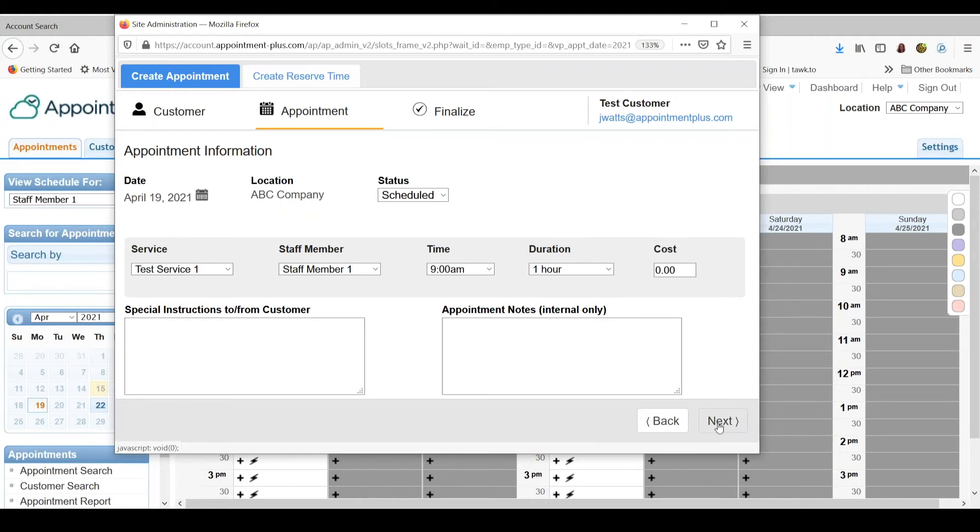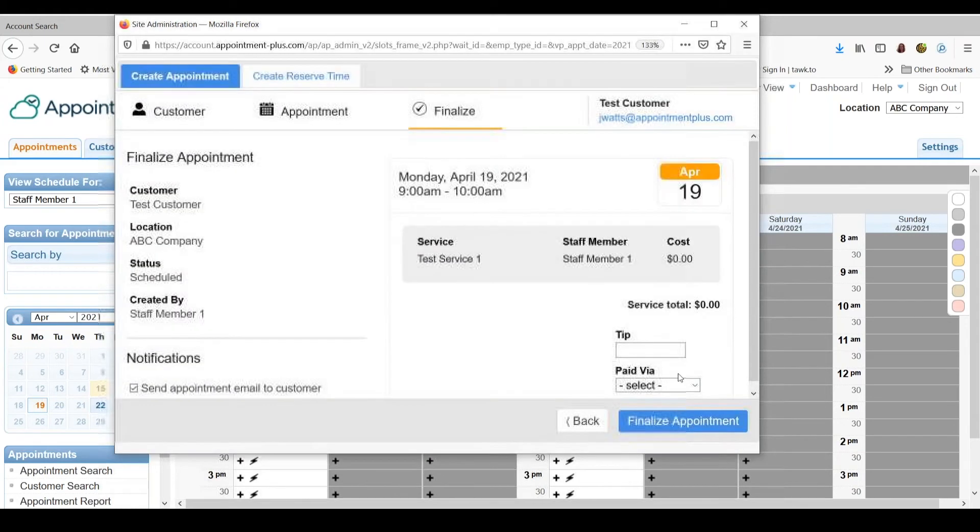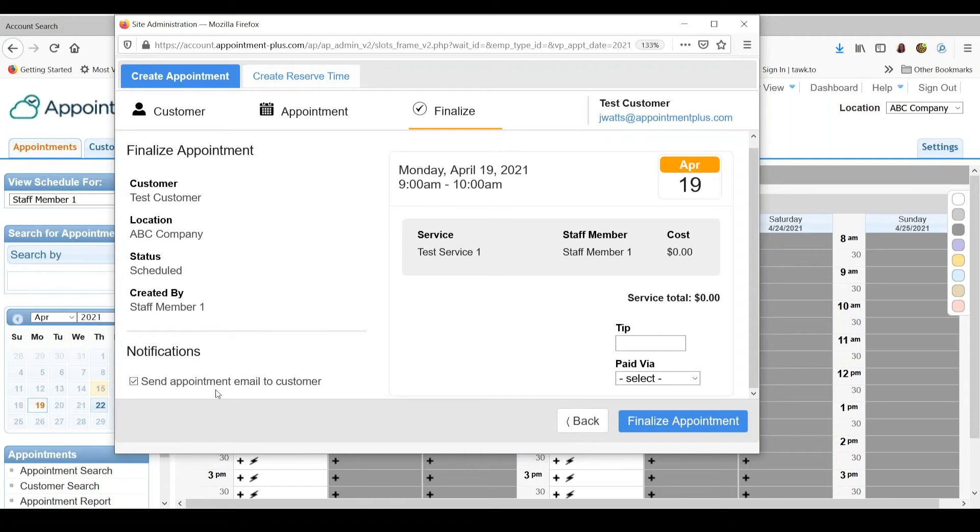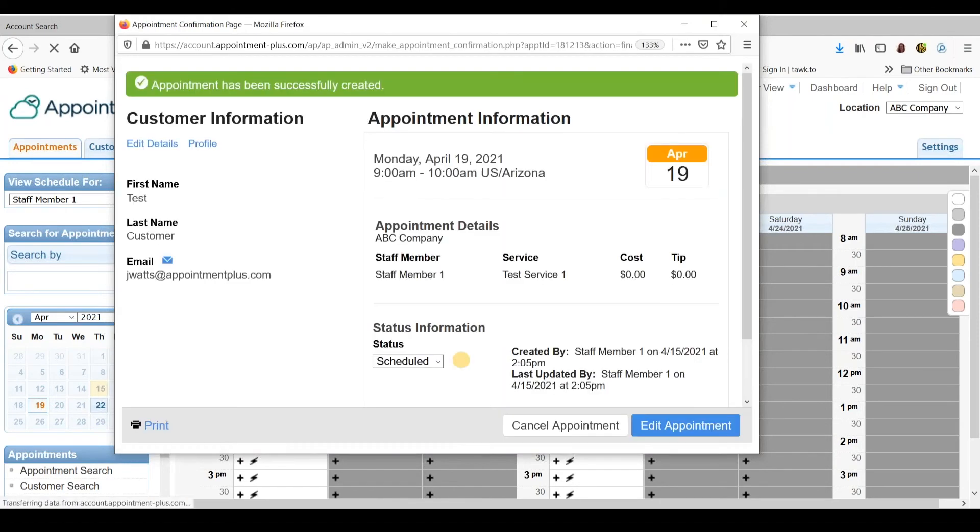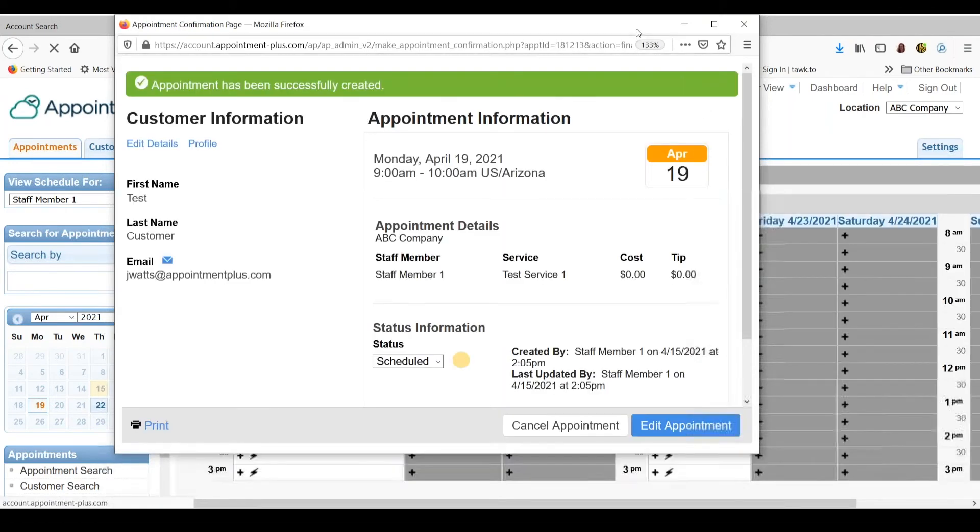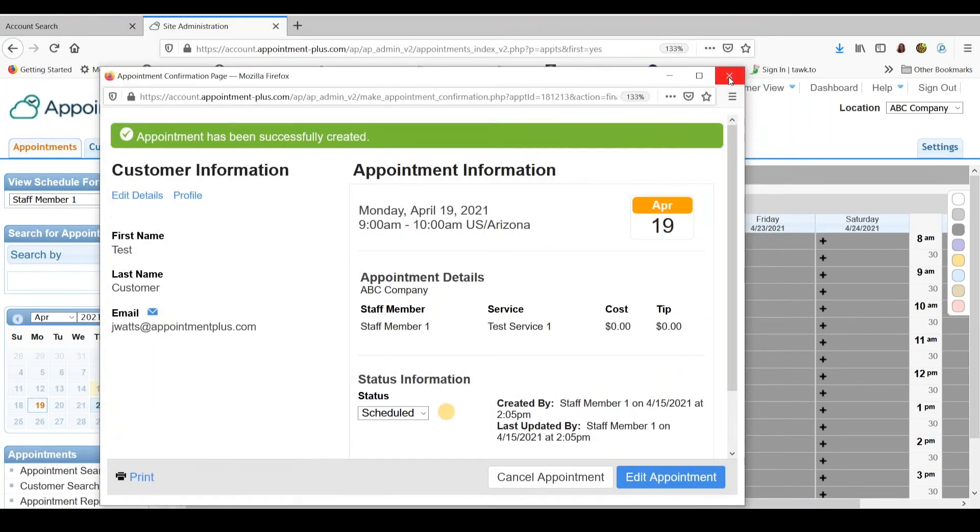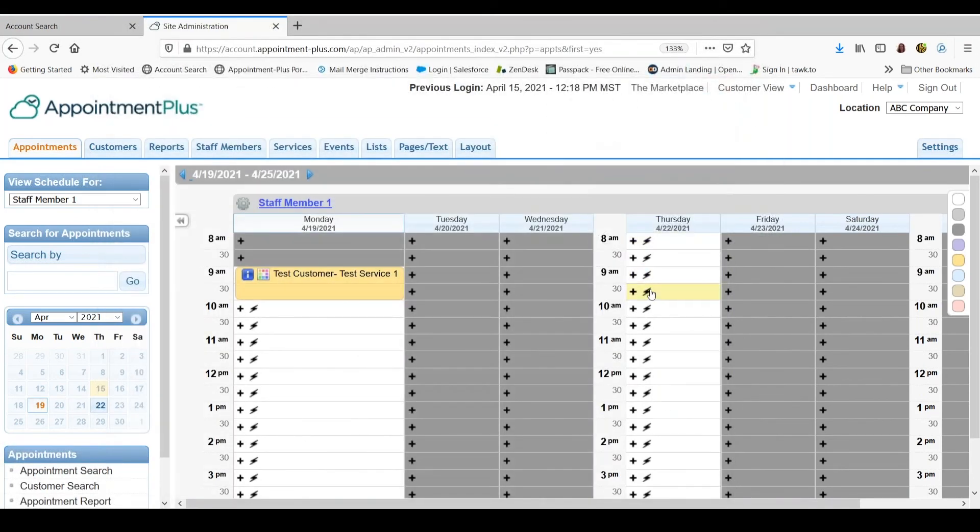Then you go to next. As long as you have the checkbox checked on the left under notifications, it will send the appointment confirmation email to the customer when you click the finalize appointment button. Then you can go ahead and close that window and you'll see the appointment you just scheduled.